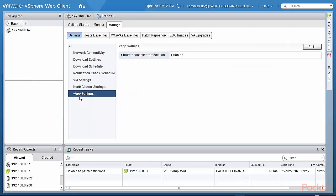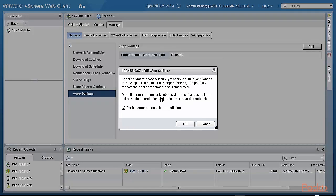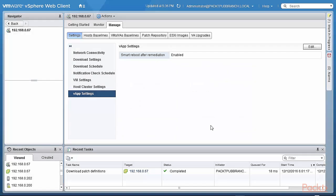And the virtual apps, do you want to do a smart boot after remediation? And enabling smart boot selectively reboots the virtual appliance in the vApp to maintain the start-up dependency so that you don't have any issues. So smart boot stays in place. This is all very standard. So you can see that this is a very smart system.